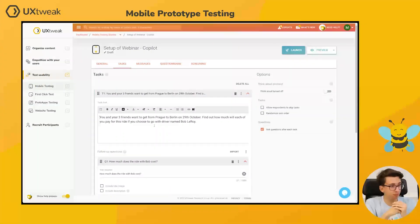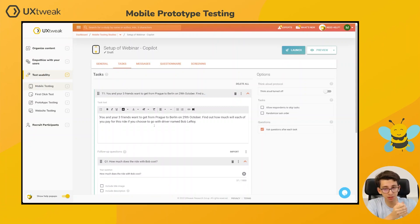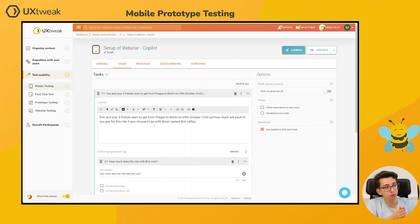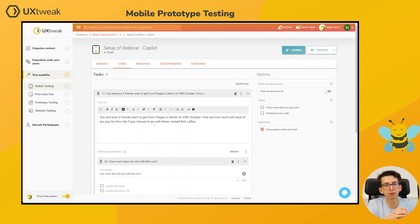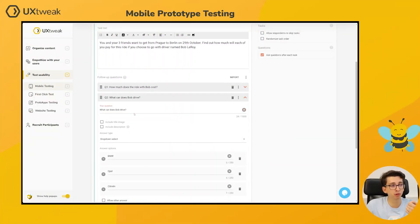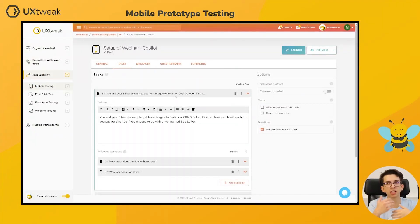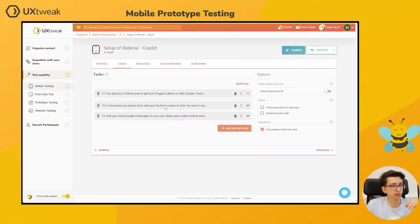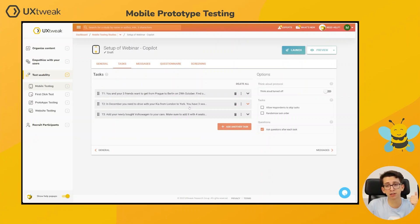Once you have done that, you can go to tasks and configure the task text for your respondents. I created three tasks, all rather simple. For example: 'You and your three friends want to get from Prague to Berlin on 29th October. Find out how much each of you will pay for this ride if you choose to go with a driver named Bob Leroy.' We also added two post-task questions: how much does the ride with Bob cost, and what car does Bob drive. The next two tasks focus on offering the ride and adding a new car.